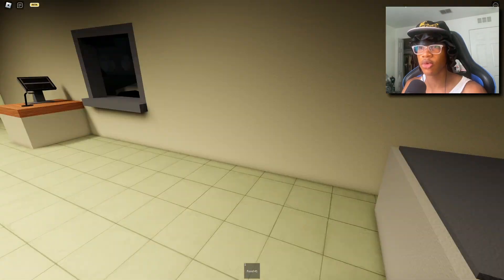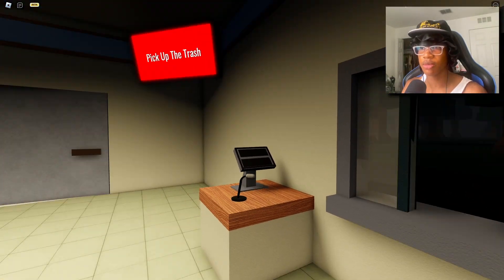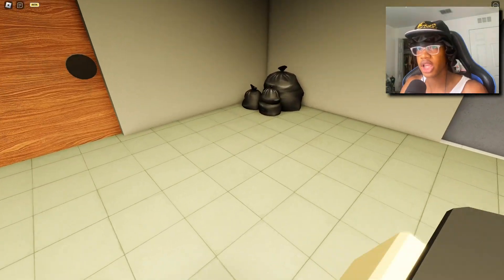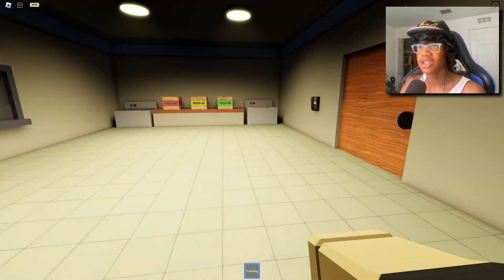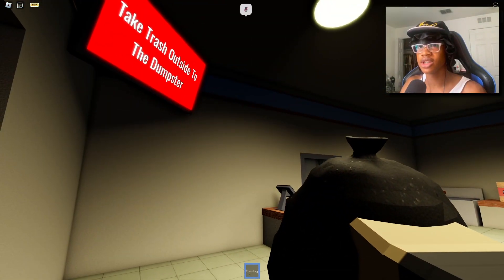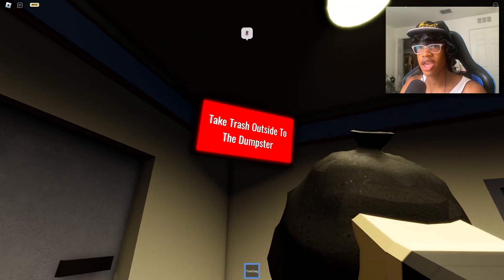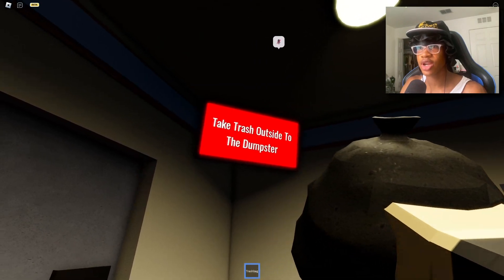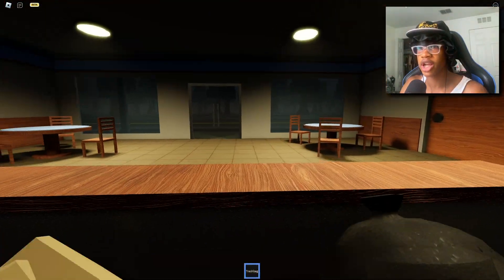I'm gonna give him a food number one. Look, free burger on me bro, free burger on me. He just took it. Okay, pick up the trash, okay. This seems like a pretty good job, like it's not even that bad. Take the trash outside to the dumpster, say no more.